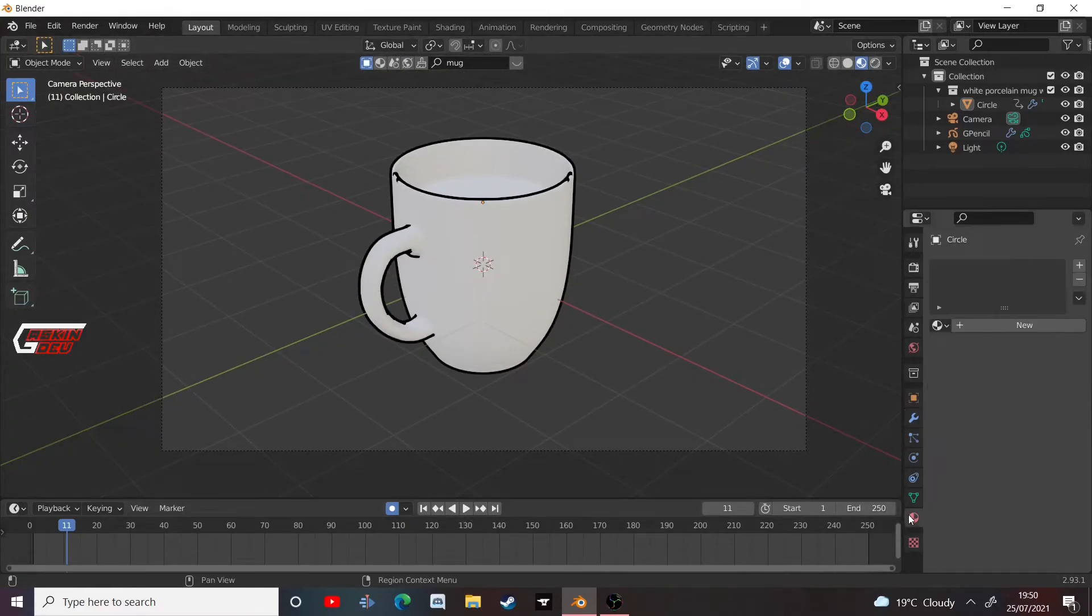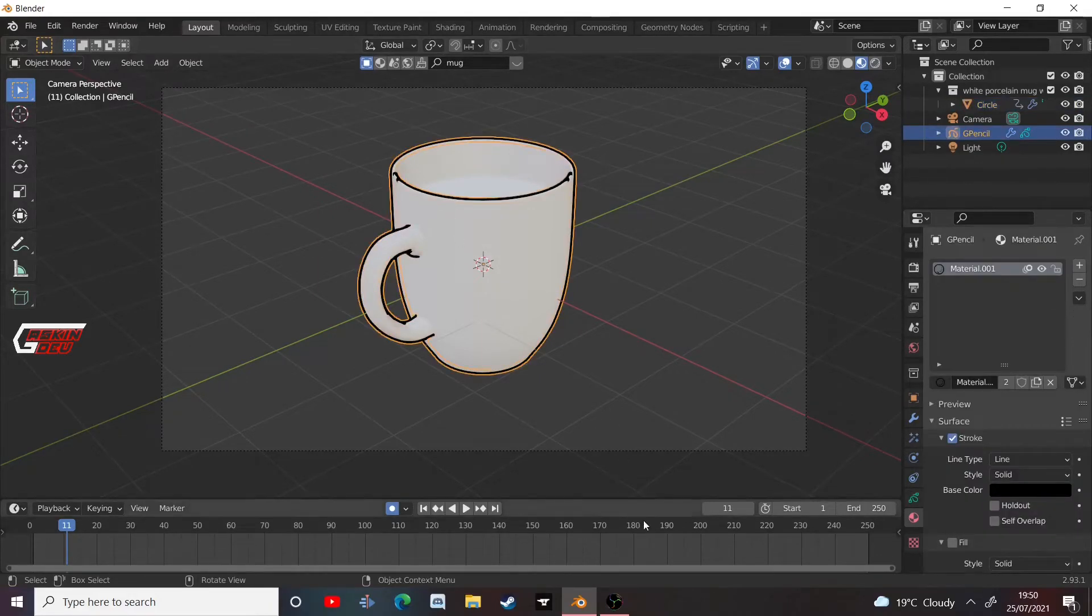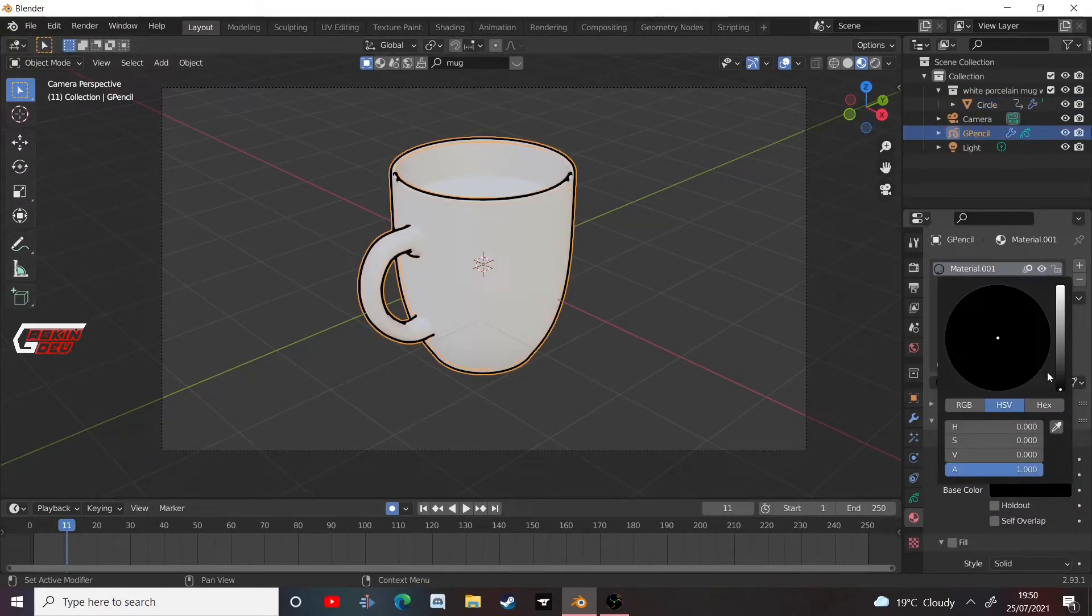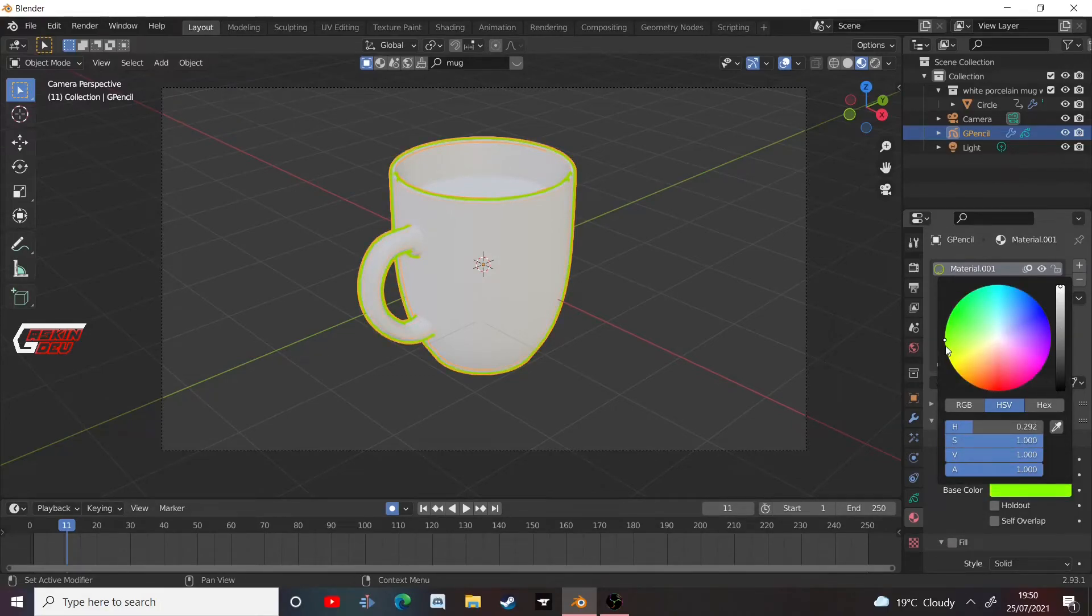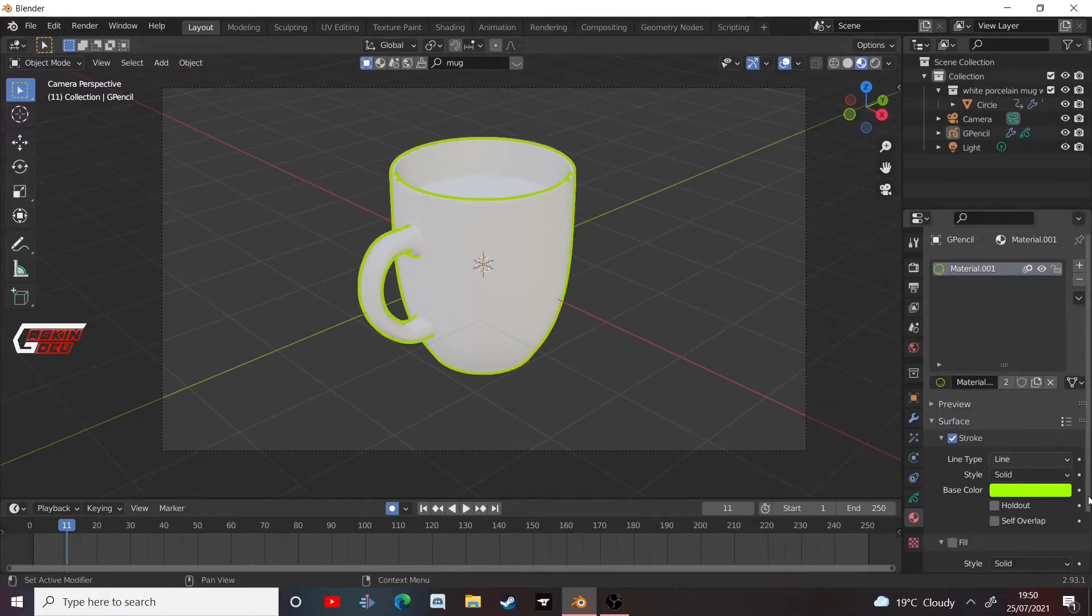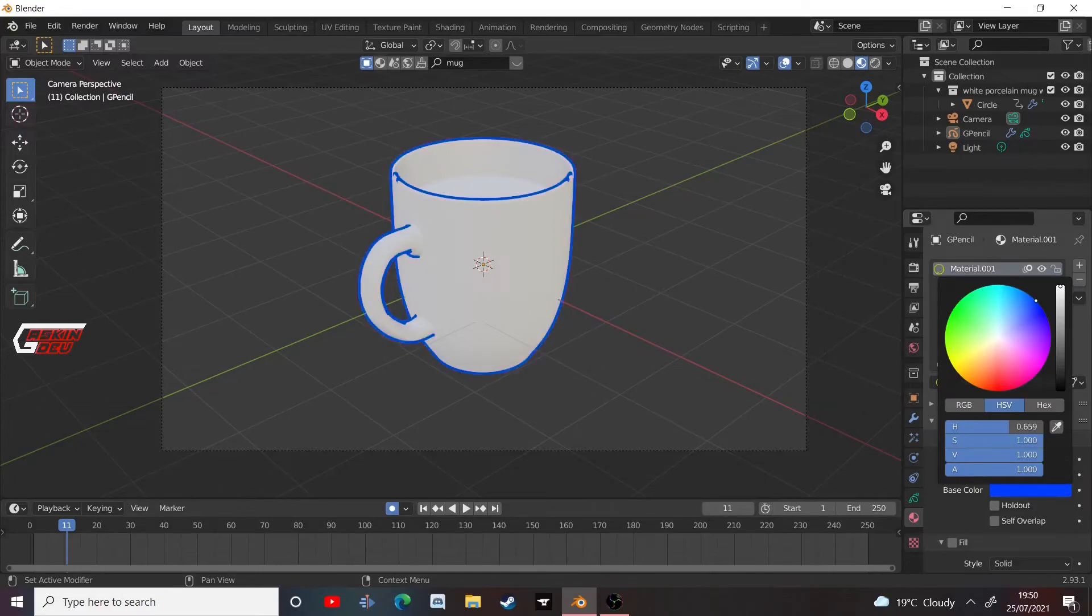There's also, if you were to go into materials of the grease pencil, if I'm to click on my grease pencil in particular here, go to materials, you can choose the base color of this to be any color you want. So it can have any type of outline, just like in my other video.